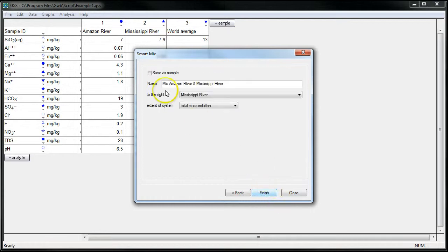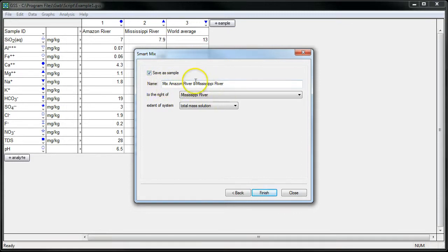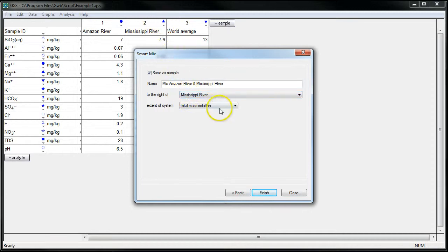And finally, we have our mixture ready to go. We'll click Save as Sample. This is the name of our mixture. It's going to be stored in the spreadsheet to the right of the Mississippi River Water Sample. And here's a way that we can scale the extent of our mixture.